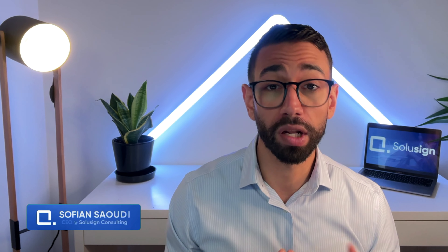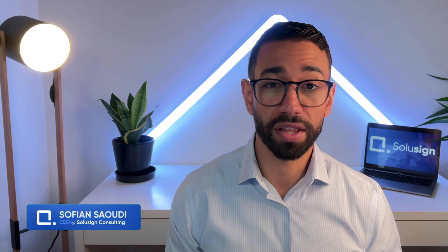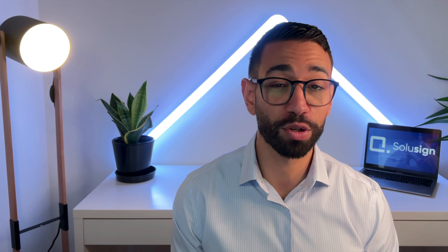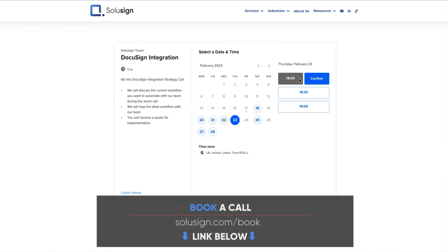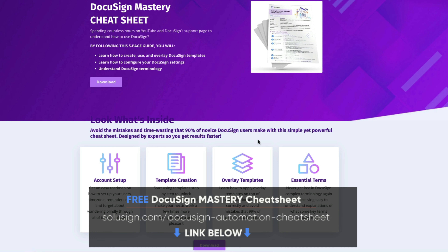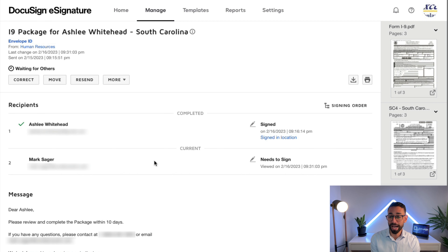If you're new to this channel, welcome. My name is Sofiane Saoudi and I'm founder of Solusign Consulting. Since 2019 we've helped thousands of companies automate document-related workflows using DocuSign by building templates and integrations for them. If you're tired of struggling with DocuSign alone, you can find the link in the description to book a strategy session with one of our consultants. If you prefer to do things on your own, I strongly suggest you download our free DocuSign Mastery cheat sheet, because it will help you understand how to use DocuSign the right way.